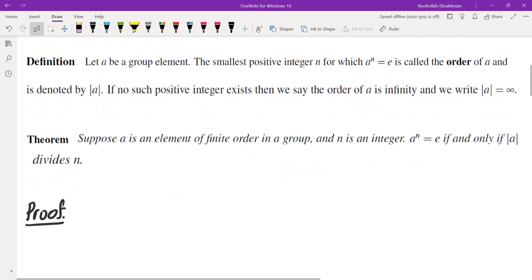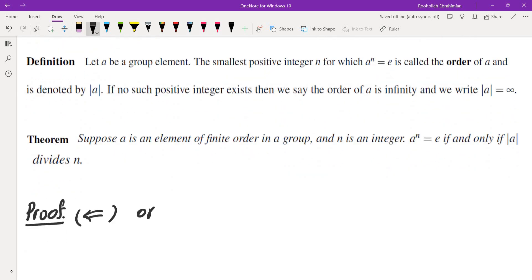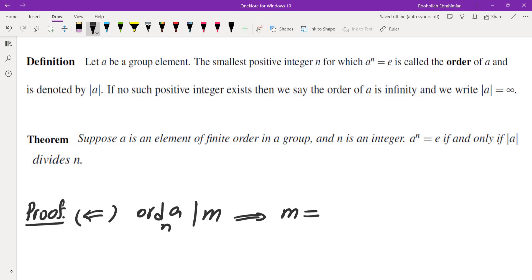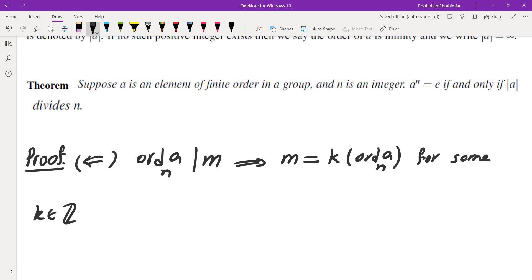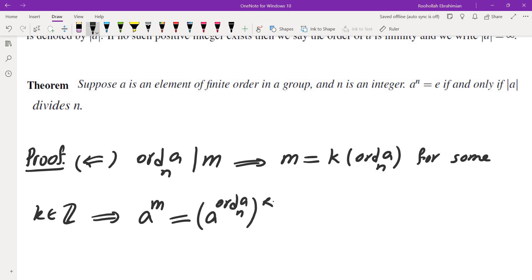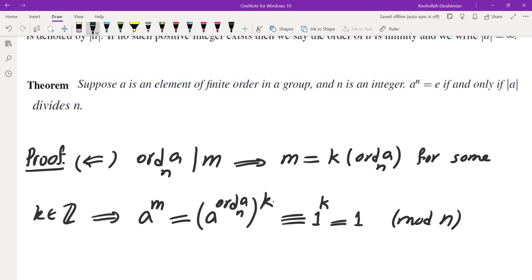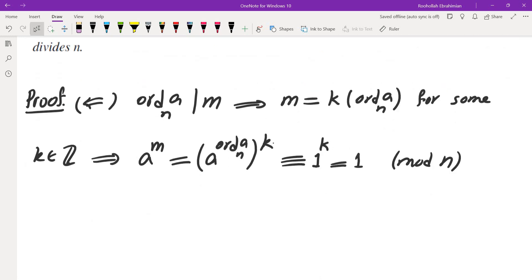One direction is kind of obvious — the backwards direction. If the order of a divides m, that means m is equal to some integer k times the order. Now, if you write down a to the power of m, that is a to the power of the order of a mod n, raised to the power of k. If you take that mod n, a to the power of the order is 1, and 1 raised to the power of k is 1. So that's why a to the power of m is 1. That's actually the easier direction.